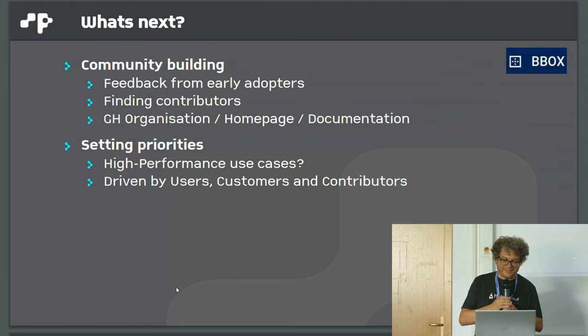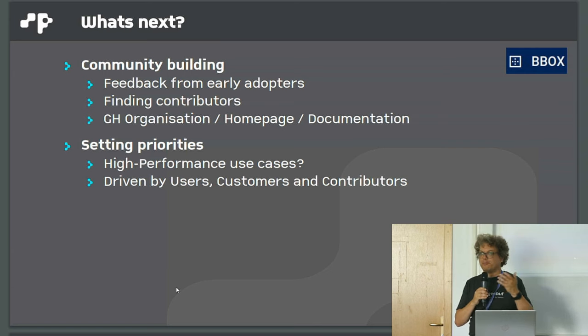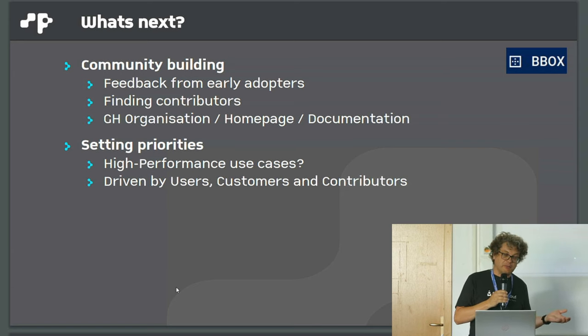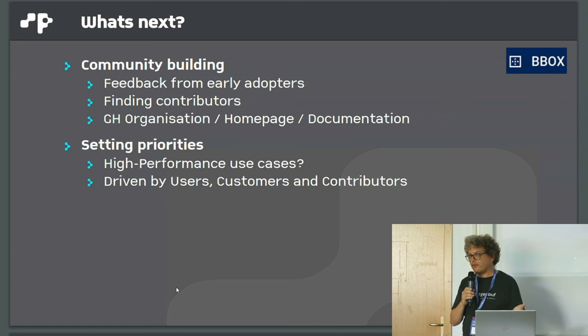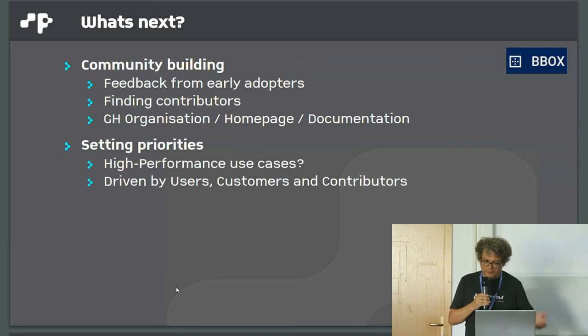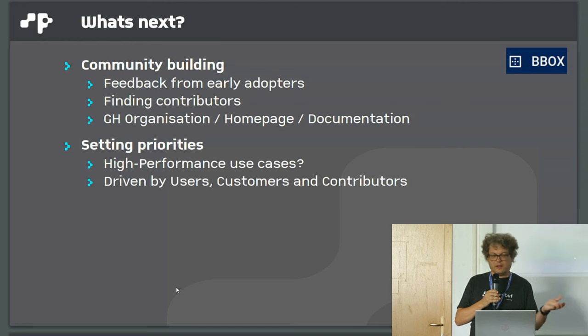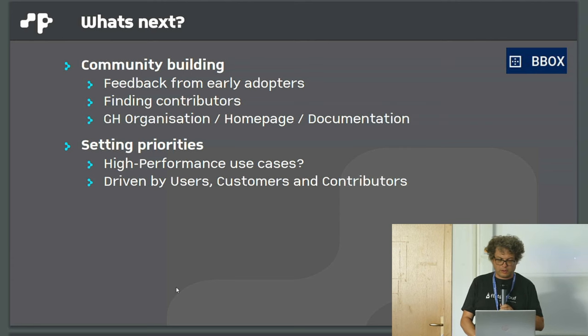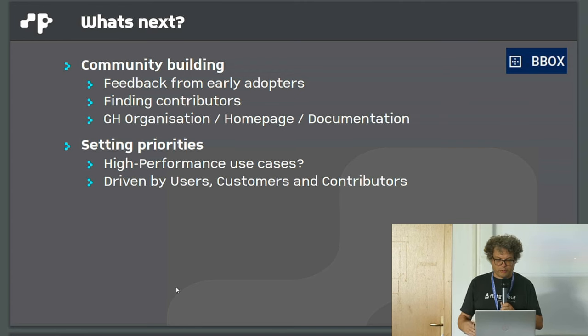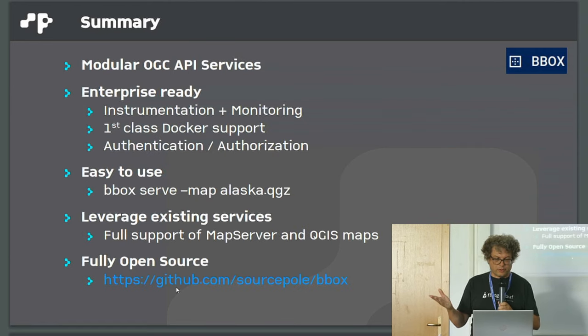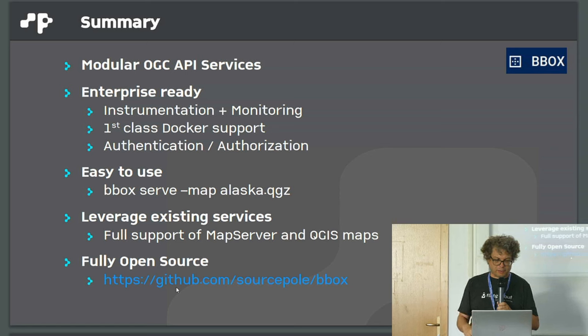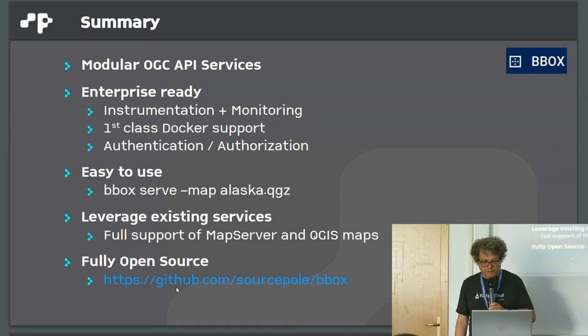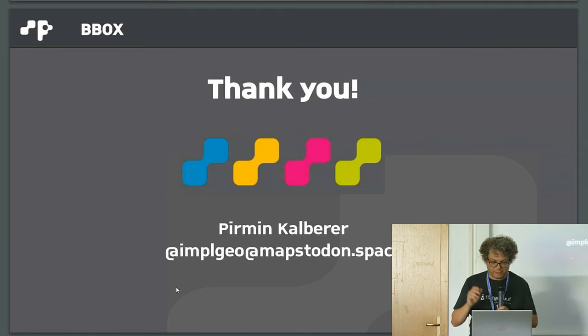So the question is, what's next? I'm doing this talk to find people starting to play with it, giving feedback, maybe finding contributors. The Rust code is readable also for Rust beginners, I think. If there are contributions, we will move to our GitHub organization. We have to write the home page and documentation. You can influence the priorities. It's modular, it has enterprise features but still easy to use. You can use your existing maps and map services. Yeah, it's open source. Thank you.